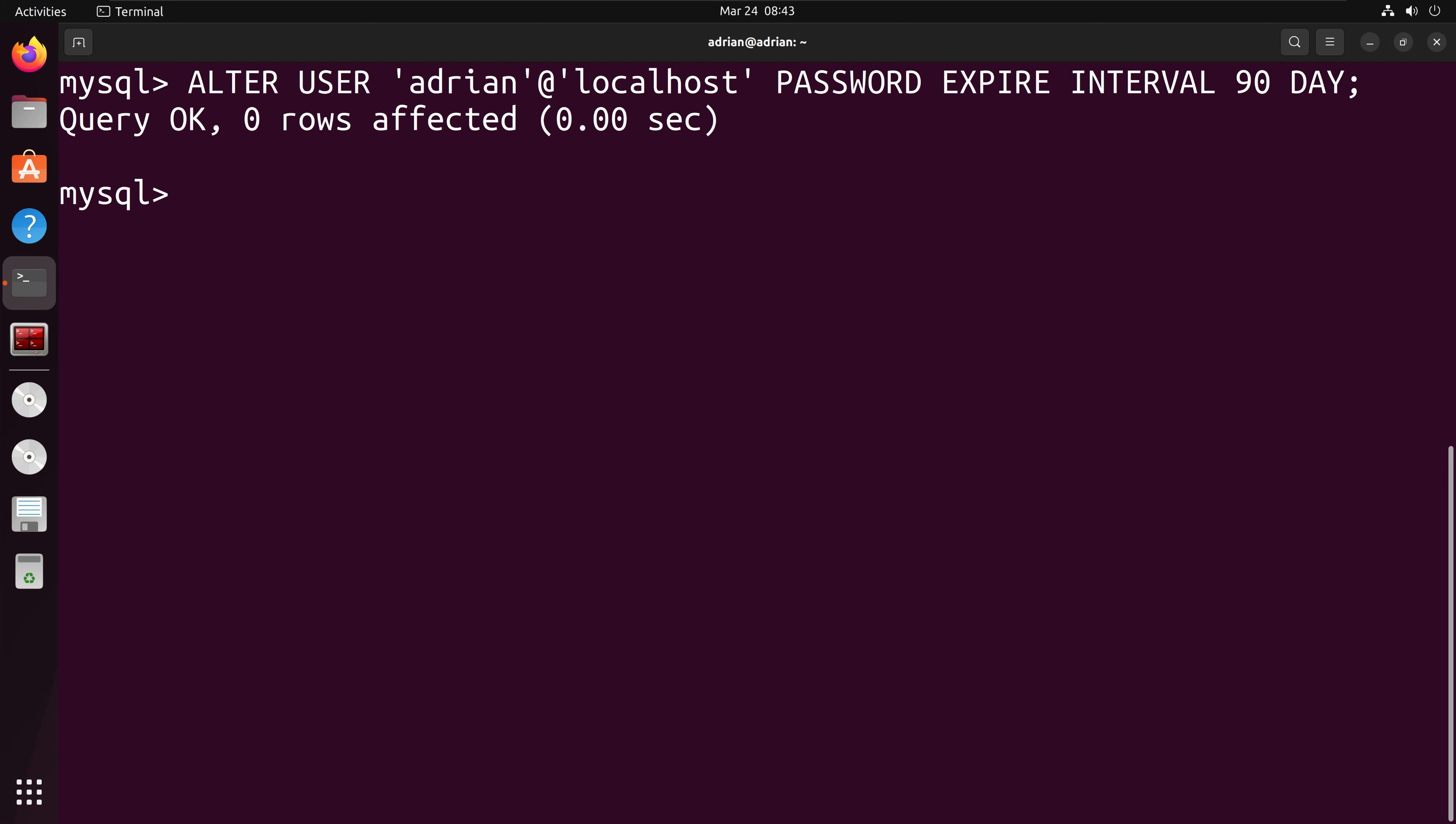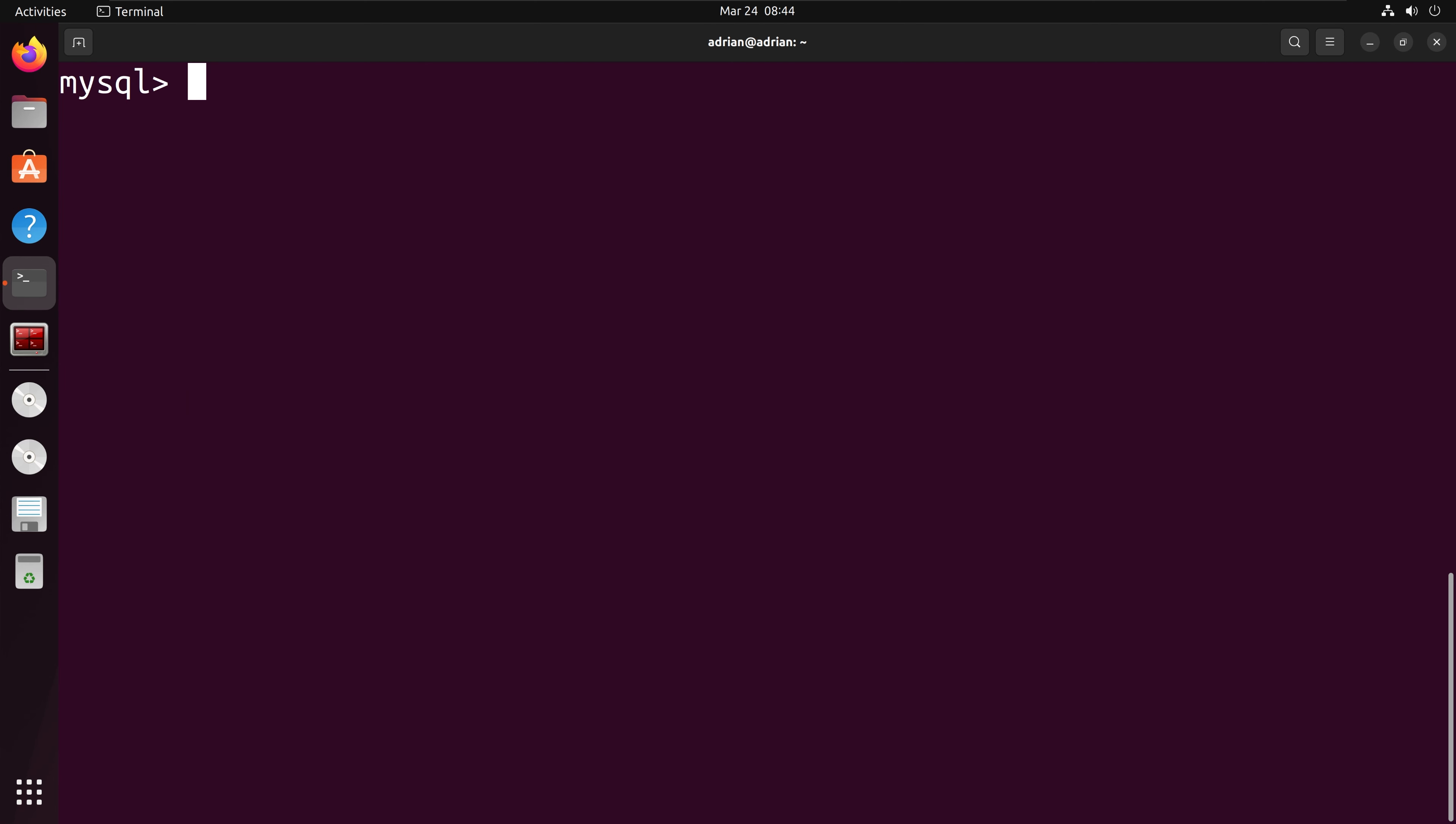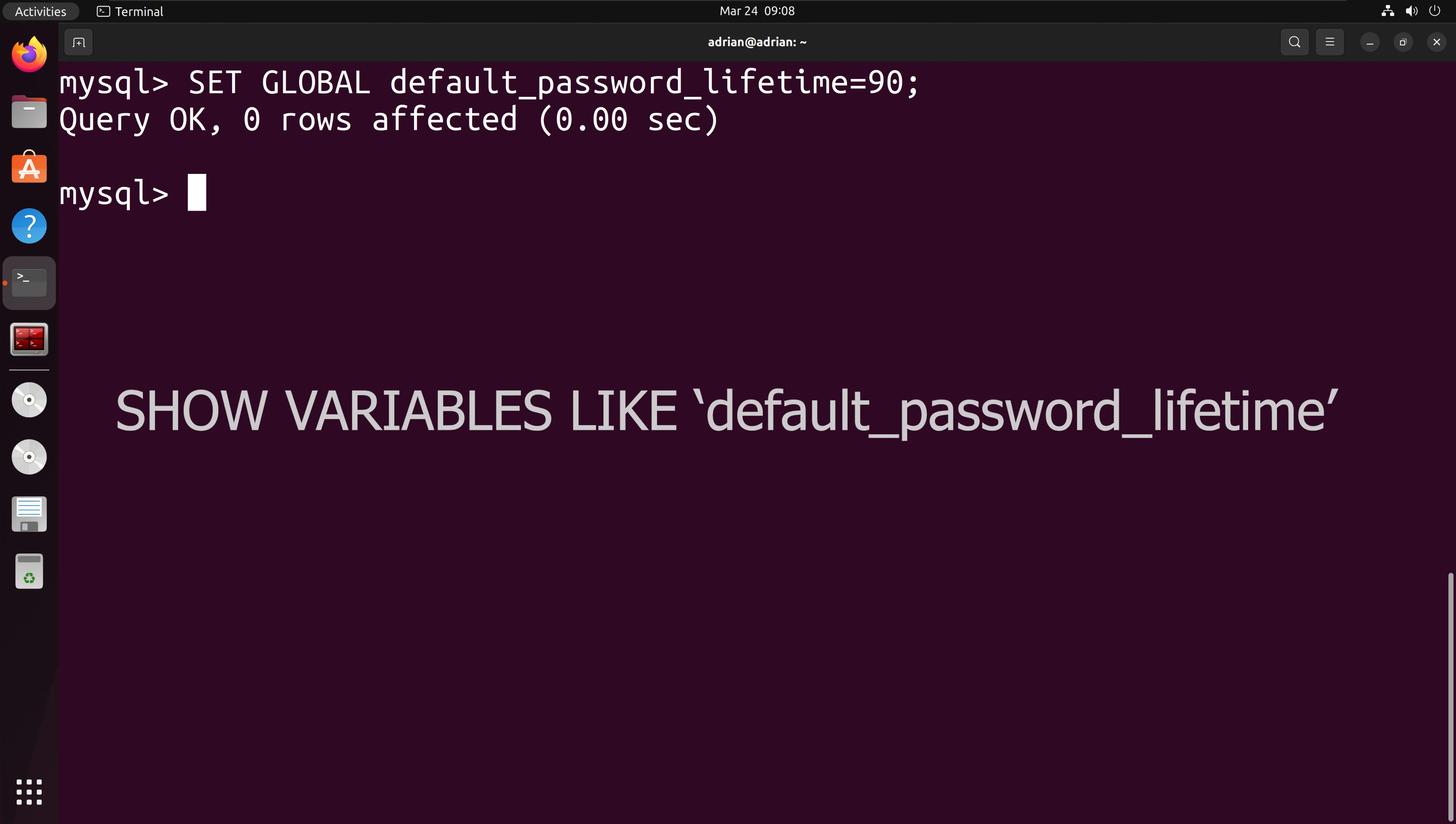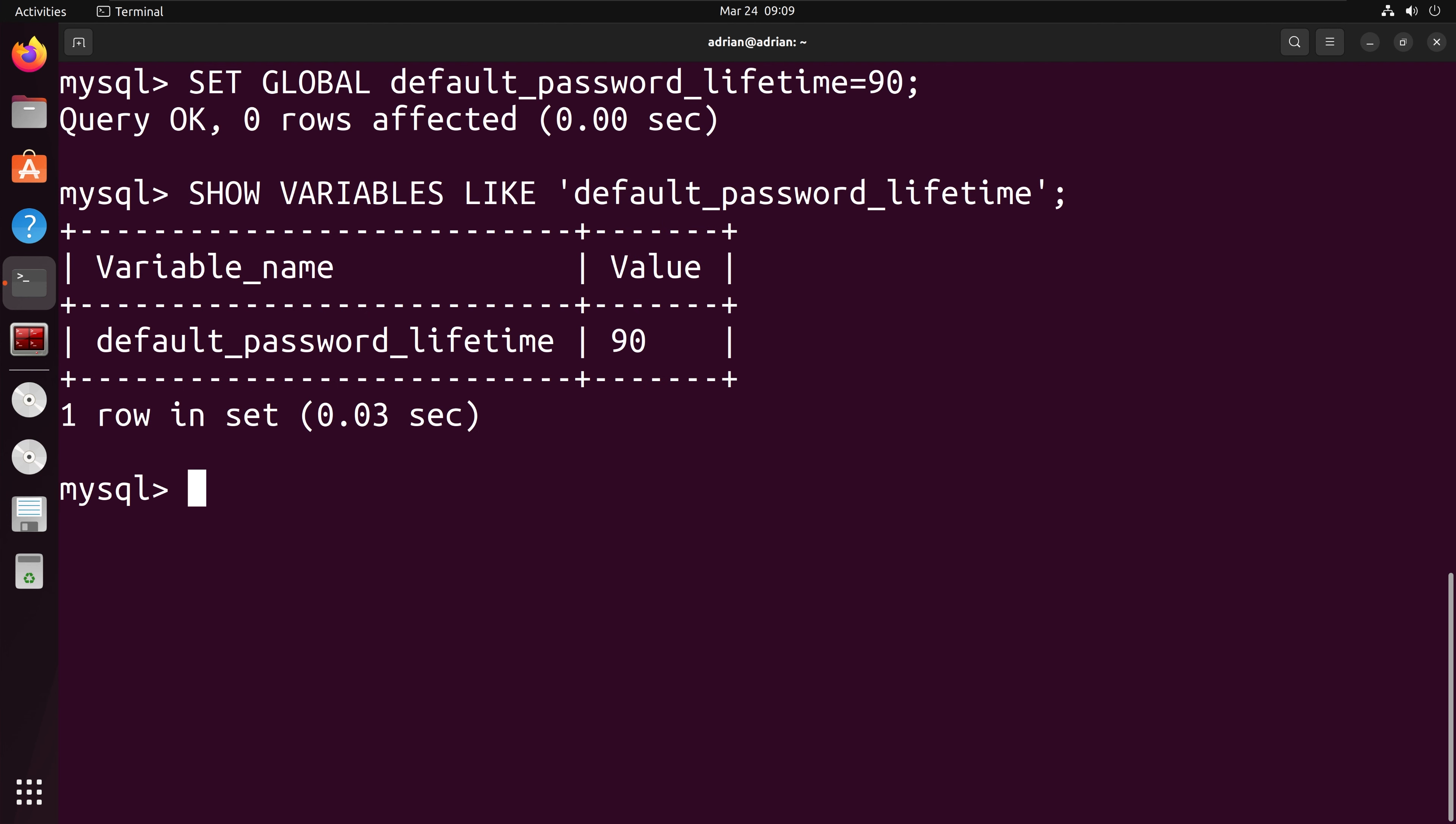This time we have set the password to expire in 90 day intervals. So every 90 days, Adrian will be prompted to reset his password. We can also set a policy requiring all users to change their password by setting the default password lifetime parameter. We can check that the changes have gone into effect, and we can see that it is set as 90 days.